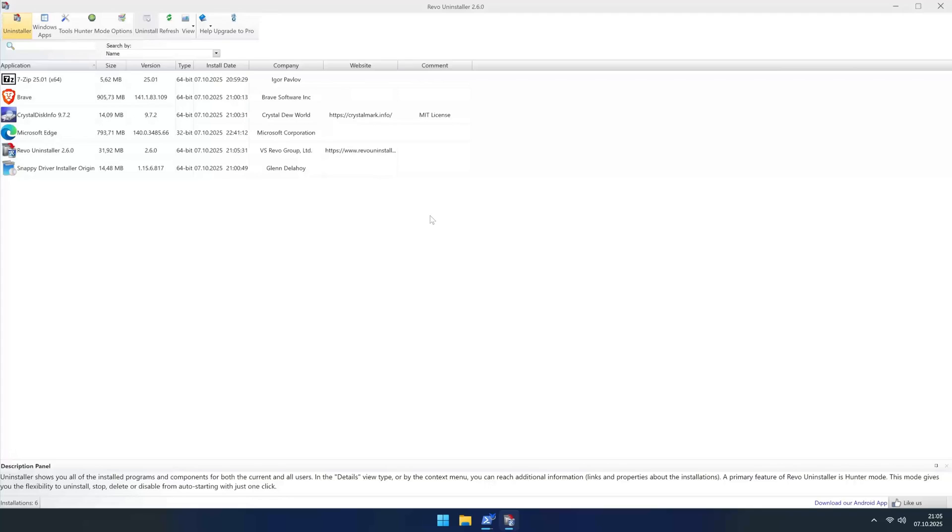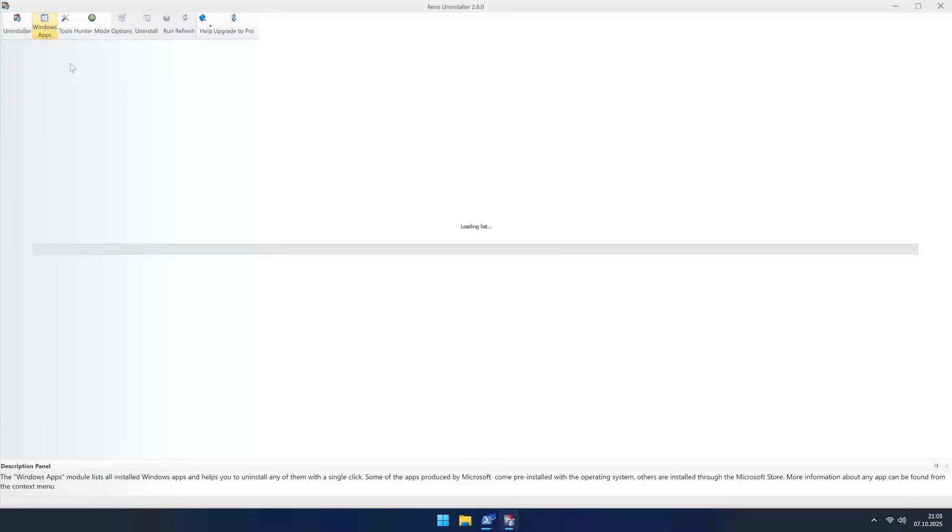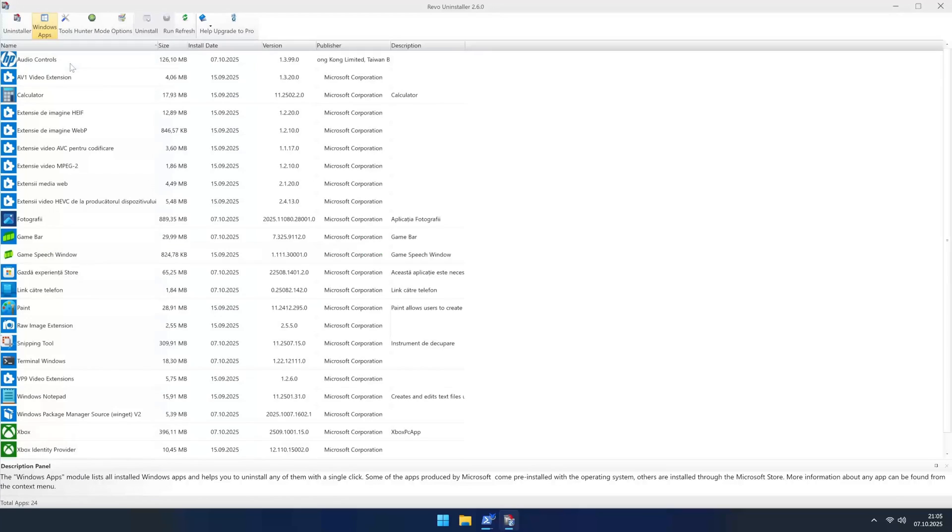When you open Revo, you might not see much on the main page if you used our clean install method, but for those who didn't go through that, you might see a lot of stuff here worth uninstalling. For the lean version of Windows 11, the real treasure is in the Windows Apps tab.